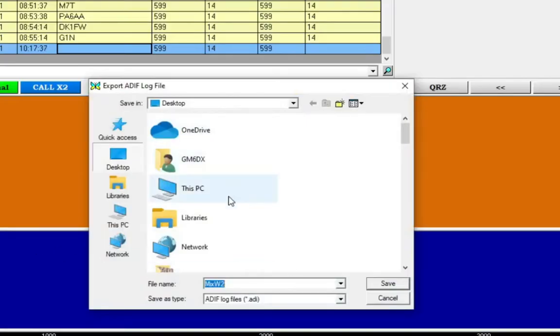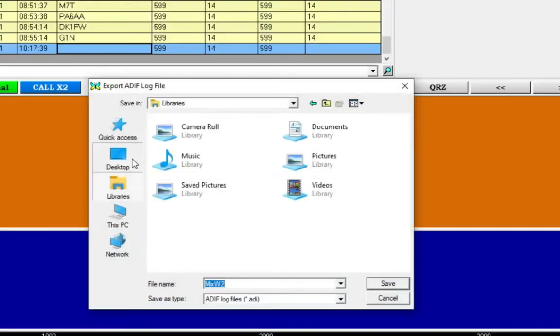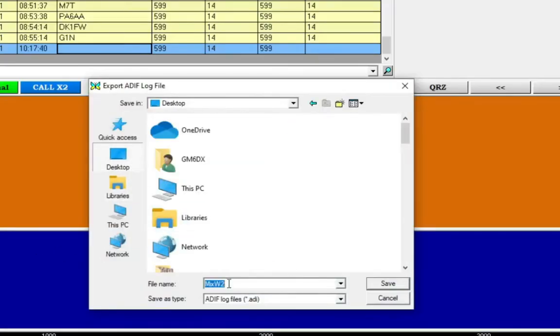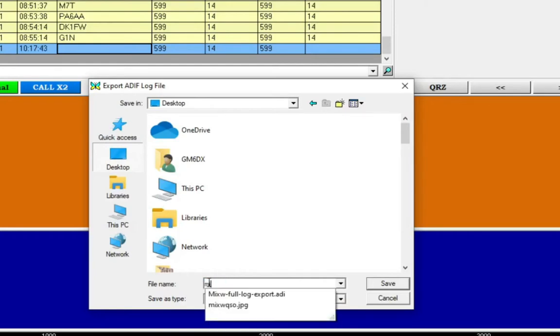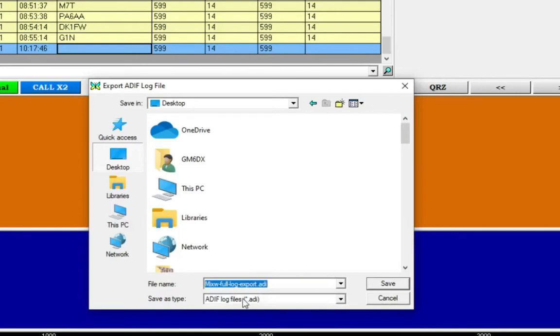It'll bring up a new window. We'll just click where we want to save it. Let's save it on the desktop. Name the file to whatever you want. MixW fulllog.export.adi.